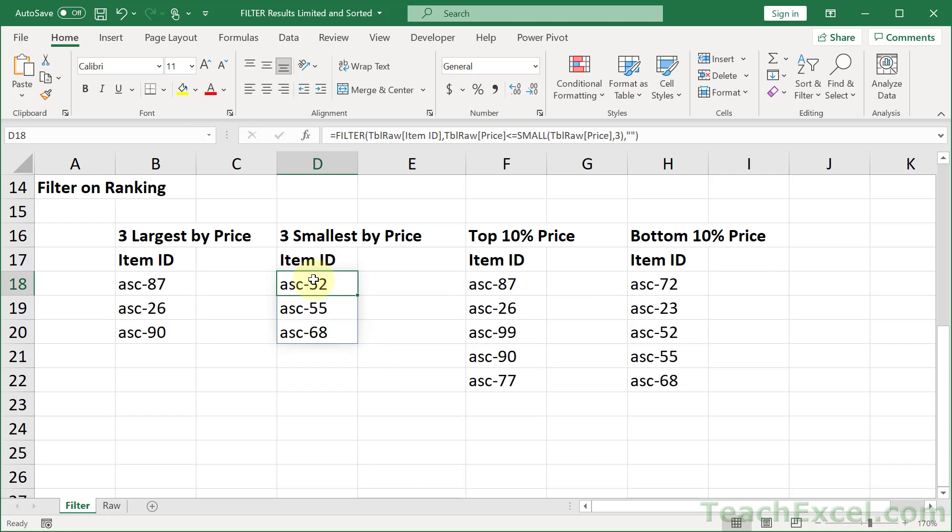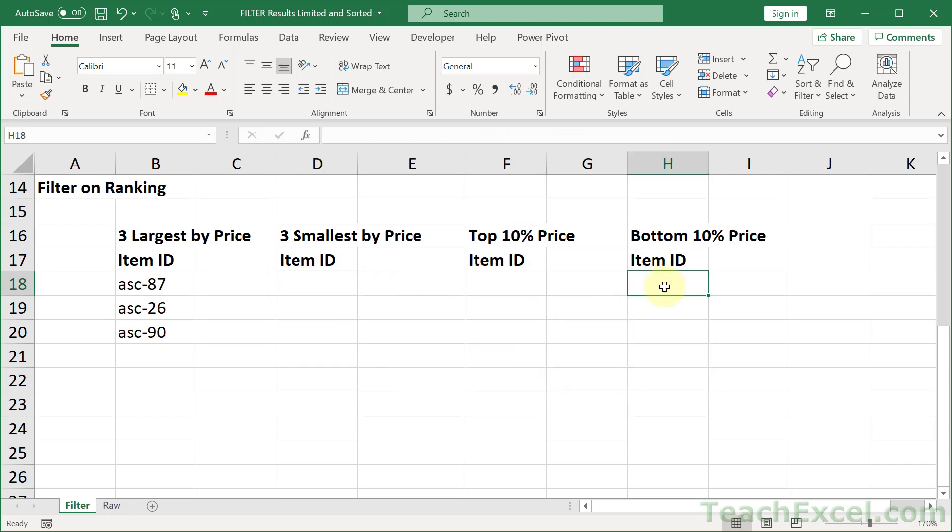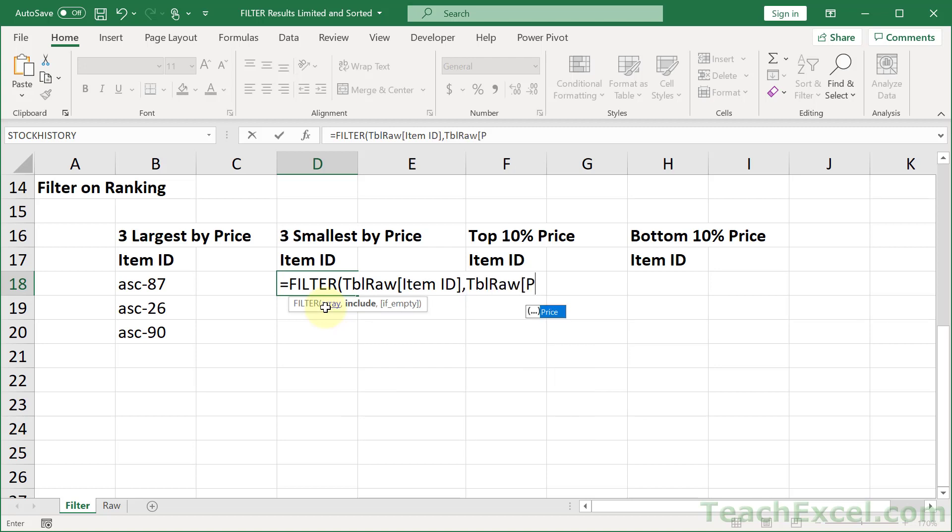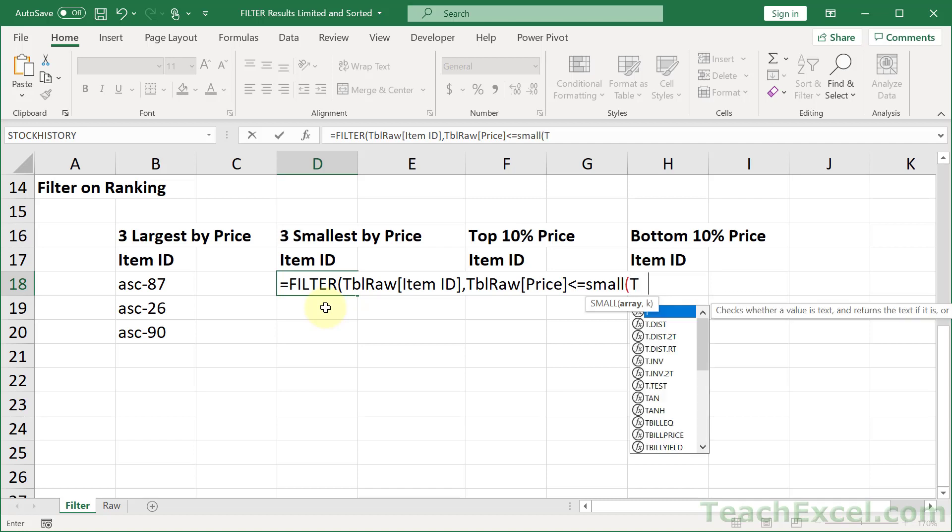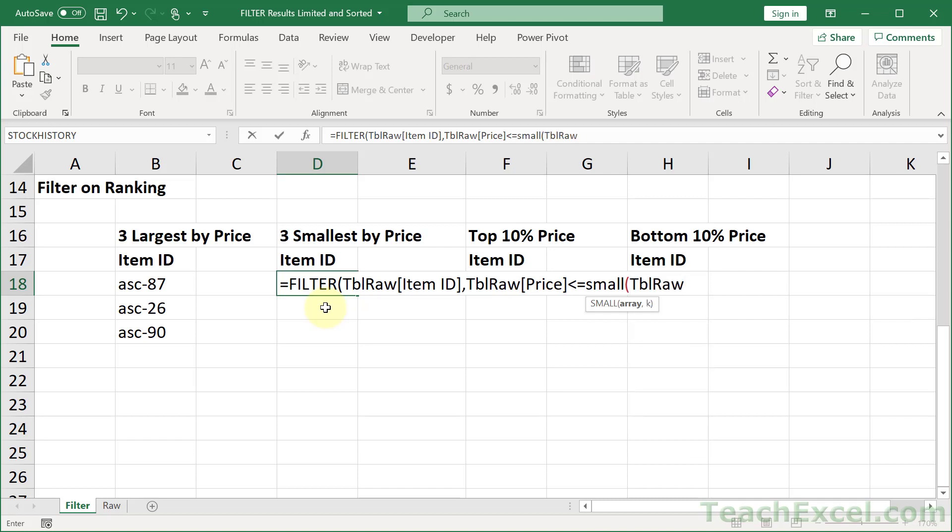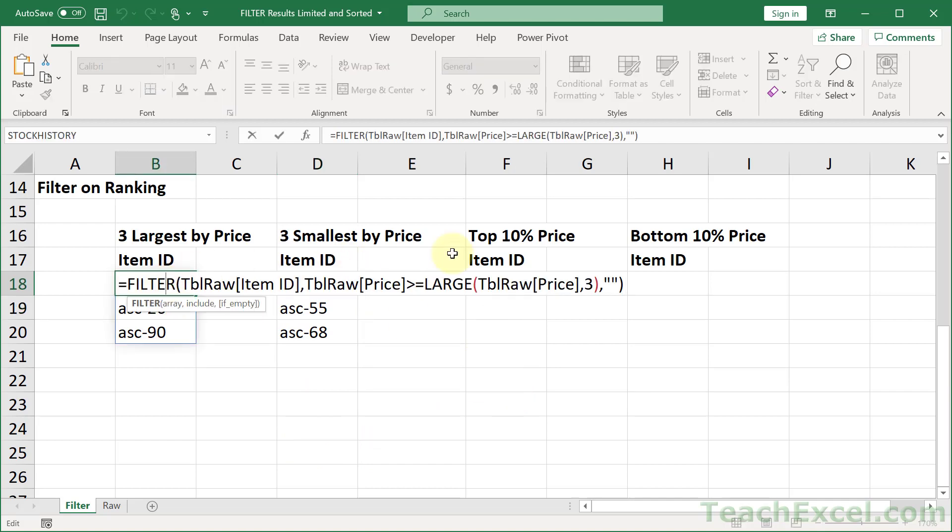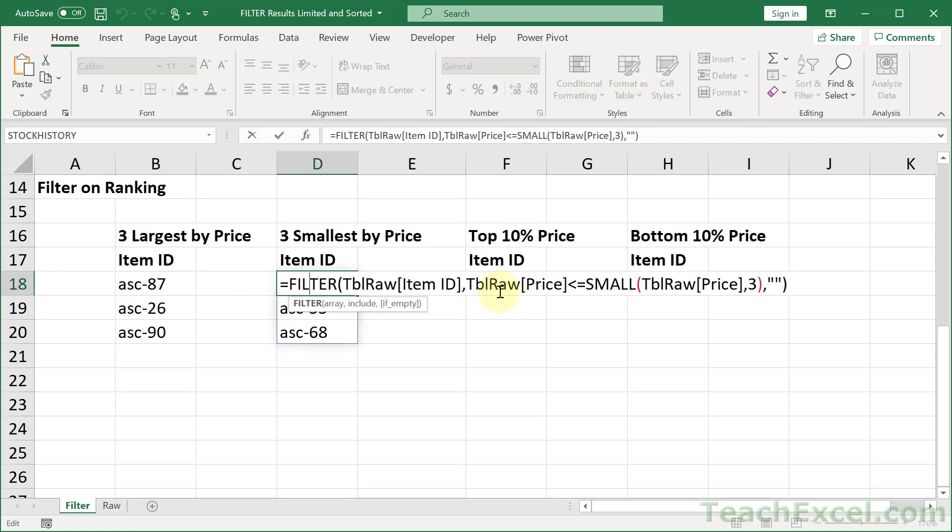And for smallest price, we are going to do a very similar thing. Let me get rid of all of these. This one will be very similar. So tbl raw item ID and tbl raw price. But we want a price that is less than or equal to the third smallest value. And just like we have a large function, we have a small function. And we just feed it the correct array. So tbl raw price and a 3, close it up, comma, and return nothing if it is empty. Close it up. And we are good. So you can see how it seems complex at first. But the more that you do this, repeat it, it will become easier. So all we did here is to use the large function and compare it with everything in the price column. And then the small function here. They are very, very simple functions.